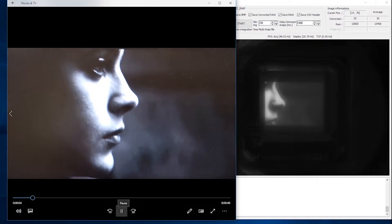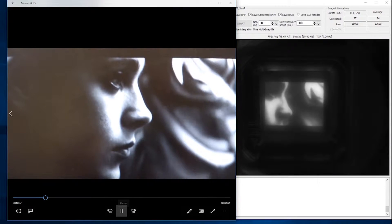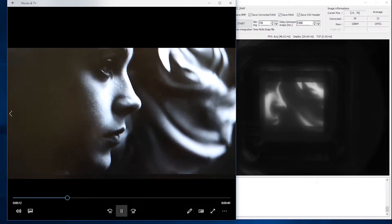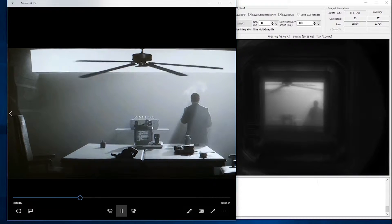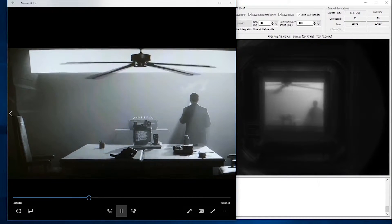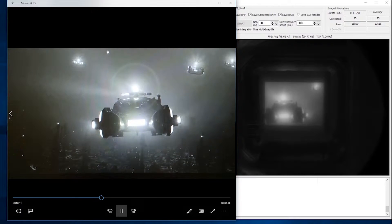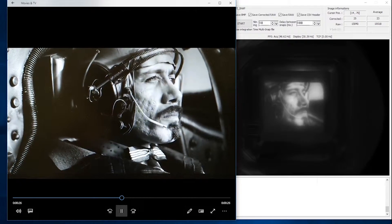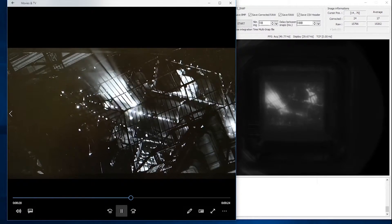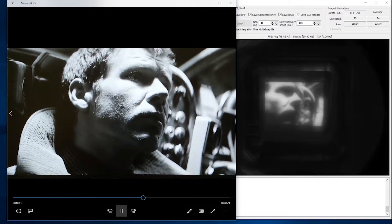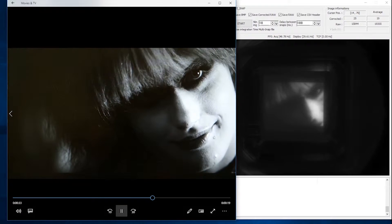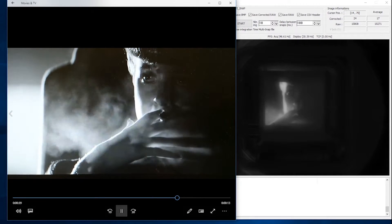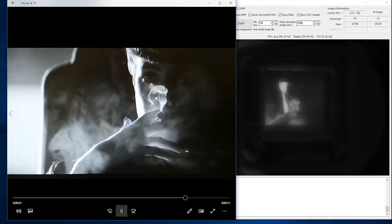Now we show a second example, and in this particular case we are talking about dynamic scene projection. Again, on the left side you see a visible video sequence, and on the right side you see a reproduction of the same video sequence as generated at an infrared wavelength of 10 micron, as recorded by the infrared camera. For the fans, this is the Blade Runner 1 movie. You can enjoy the visible image on the left and the infrared image on the right.